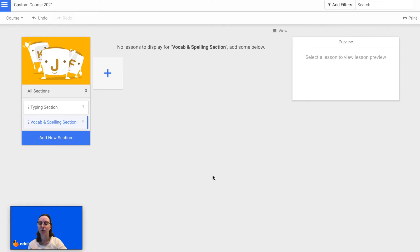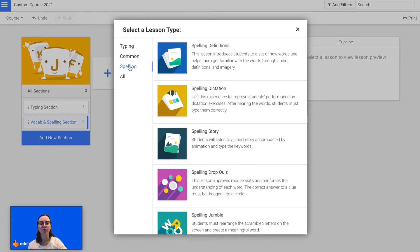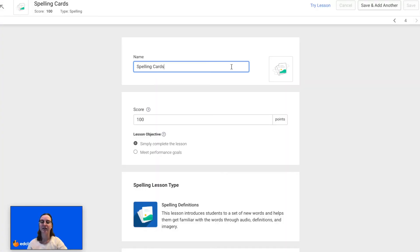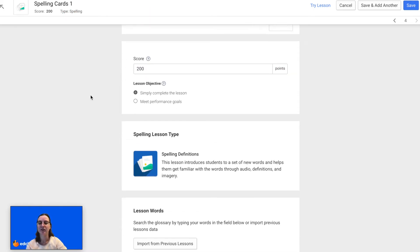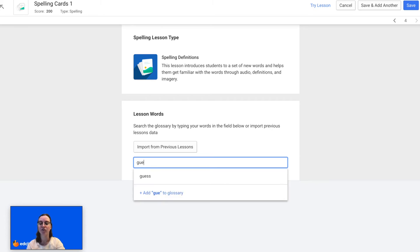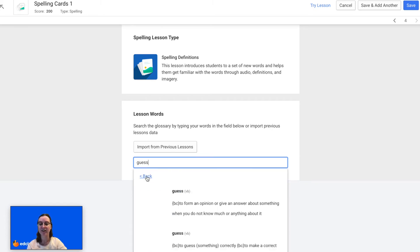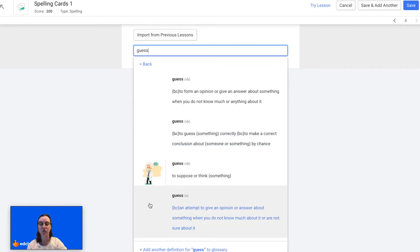Now I am ready to add my first vocabulary and spelling lesson. So I'm going to click on the plus sign, click Spelling, and then choose Spelling Definitions. I can enter the name for the lesson, choose the score, the lesson objectives, and then I'm ready to add my words. I can either search the glossary for existing words, or if the words aren't already in the glossary I can add them myself. I'm going to search for my first word — it looks like it's already in the glossary, so I just need to select the definition I want to use for this lesson.